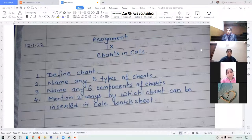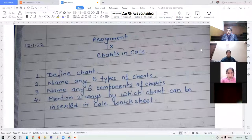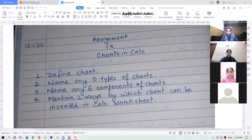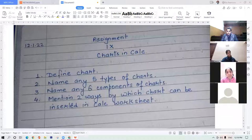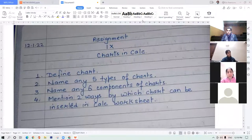We have completed charts in Kelsey. The home assignment for the same — first, define charts. A student arrives late. The teacher addresses them: 'What are you doing? We have just started. We are discussing the home assignment.' The first question is: define charts.